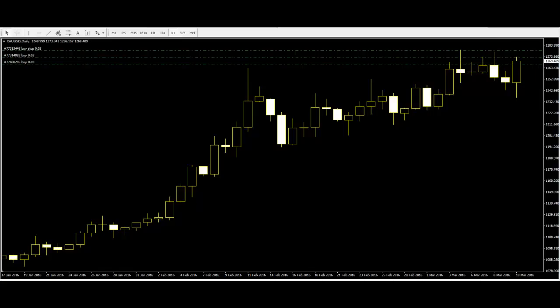There is a lot of information already available about candlestick trading and price action. This article summarizes and condenses this information as a guide to the novice trader who may be considering using candlestick charts. It particularly focuses on how time intervals — such as 1 day, 4 hour, 1 hour, 15 minutes, and 1 minute — affect the interpretation of candlestick charts.